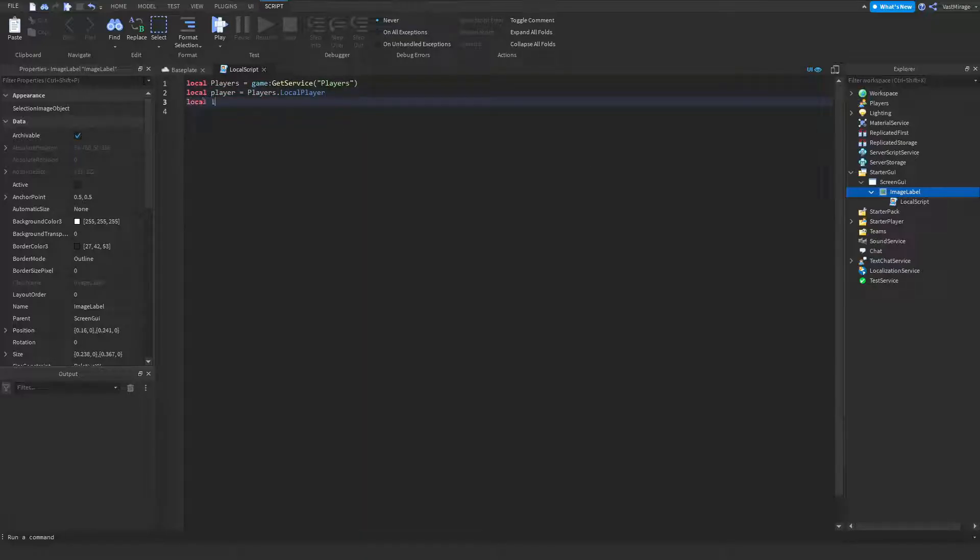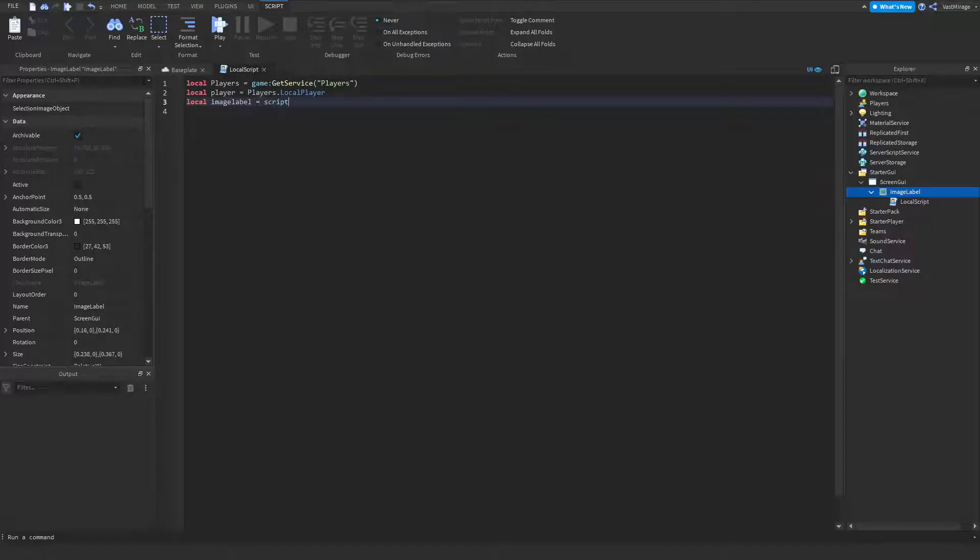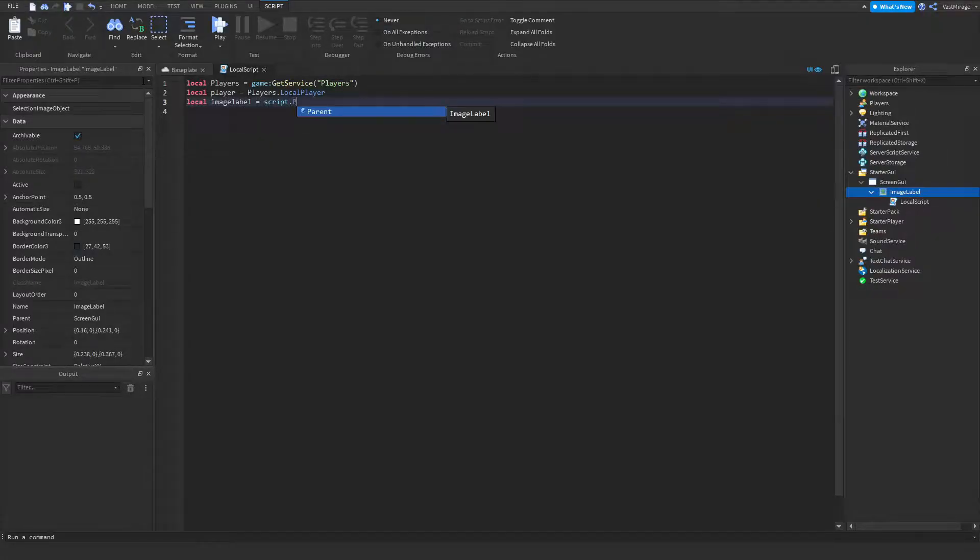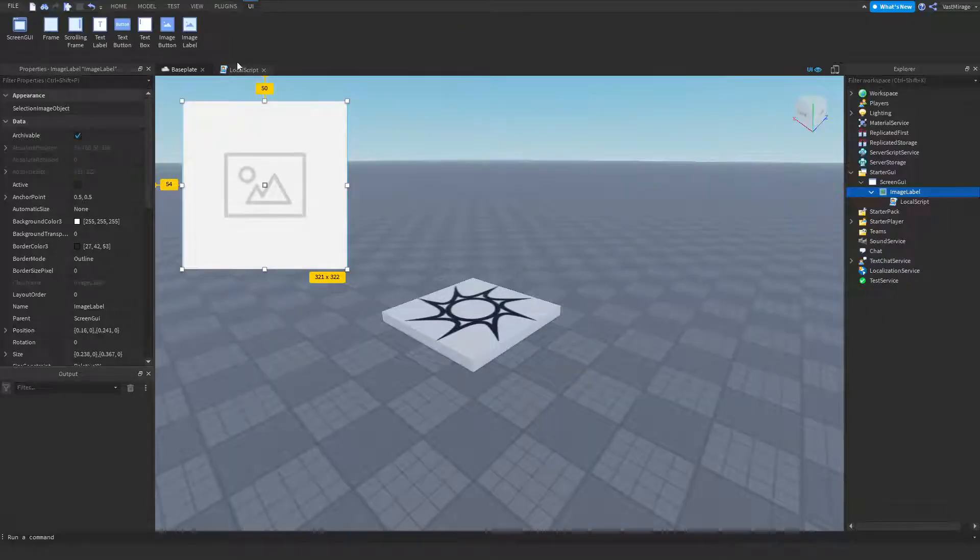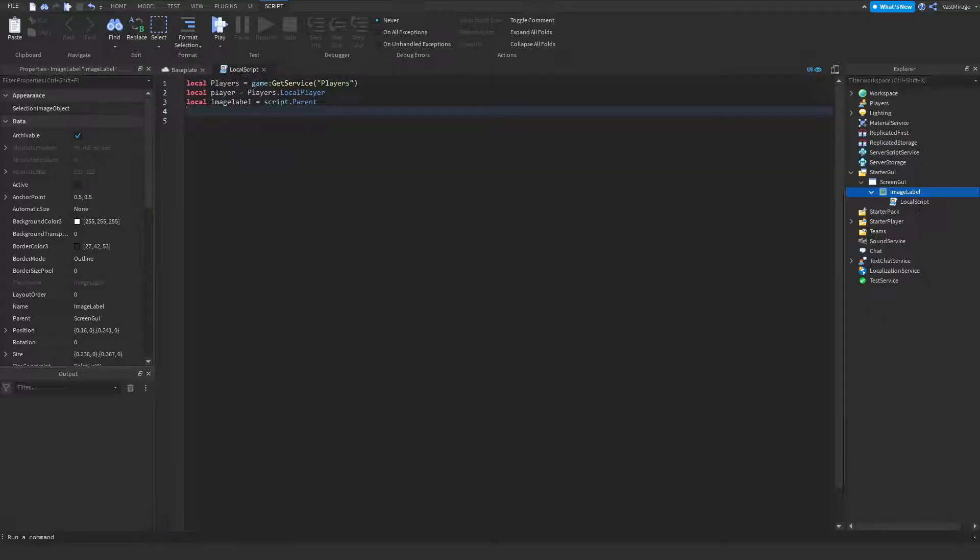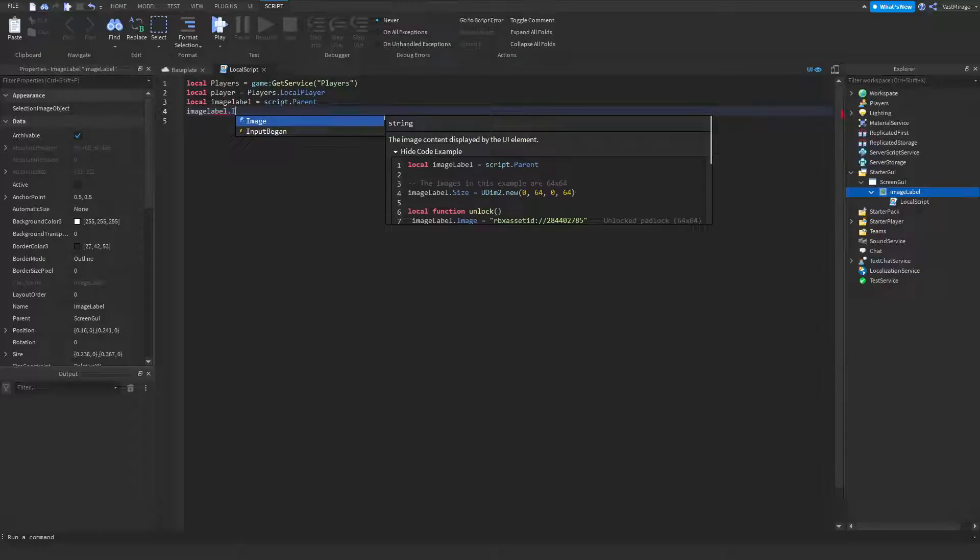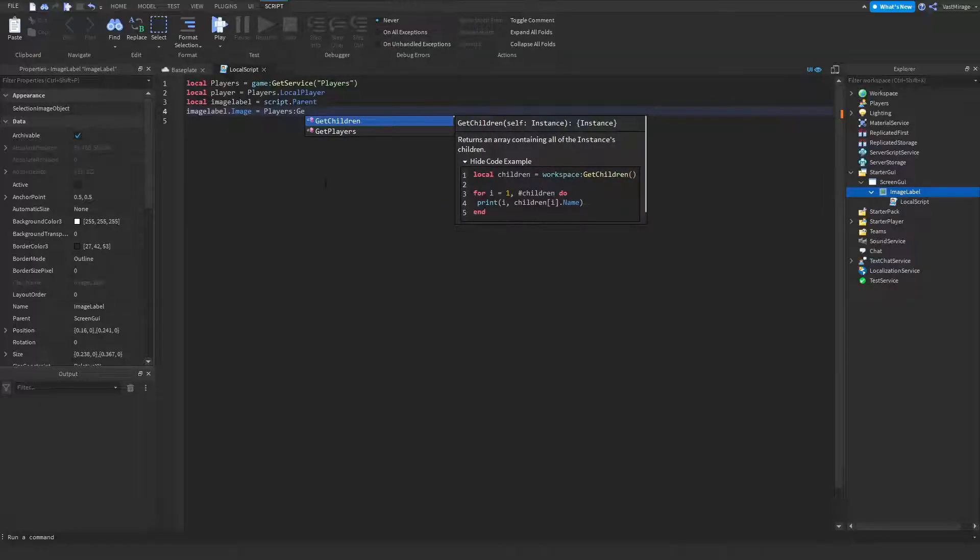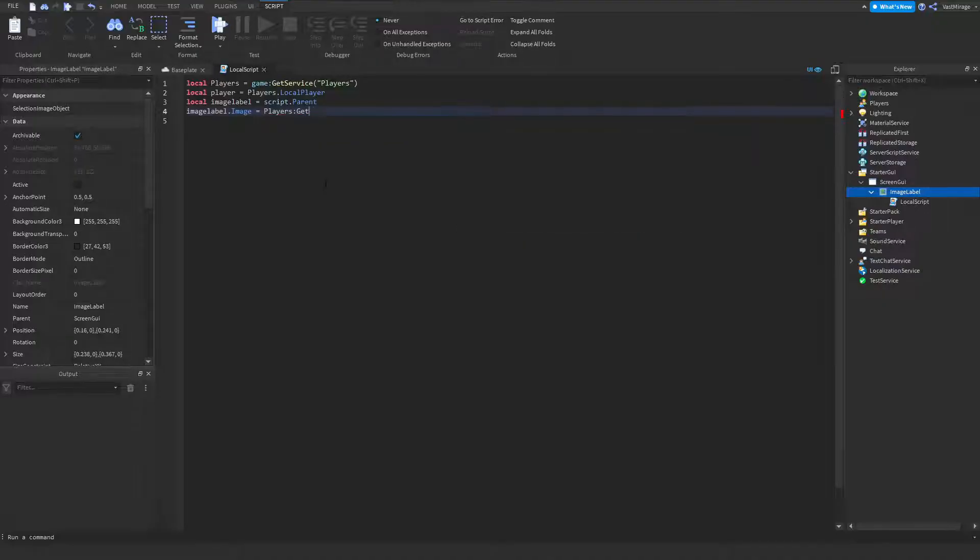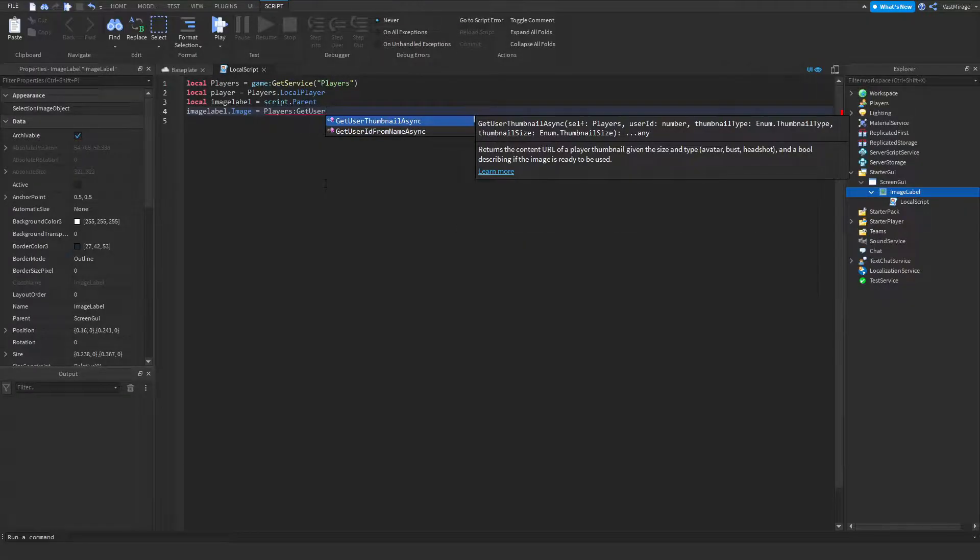And our image label is our script.parent. And to set our image, what we're going to do is imageLabel.image equals players, get user thumbnail async.